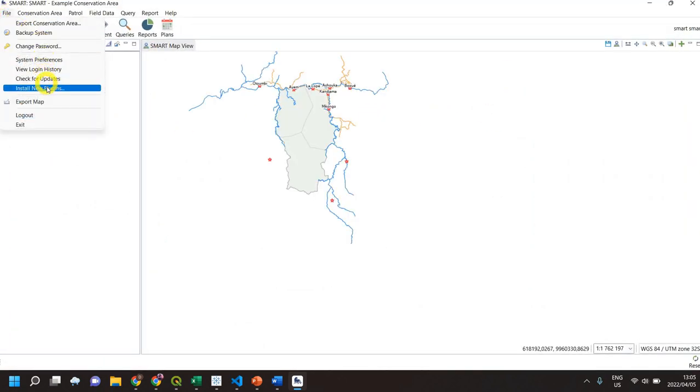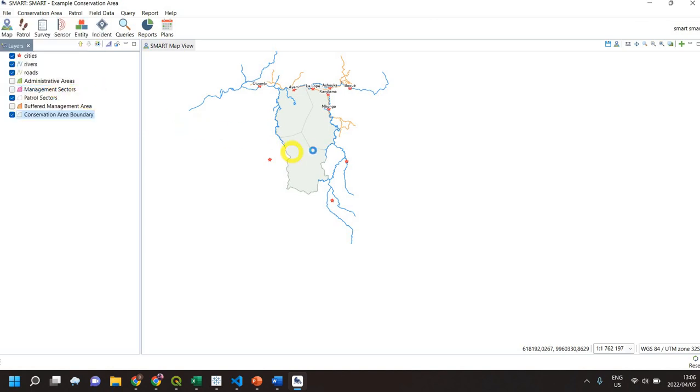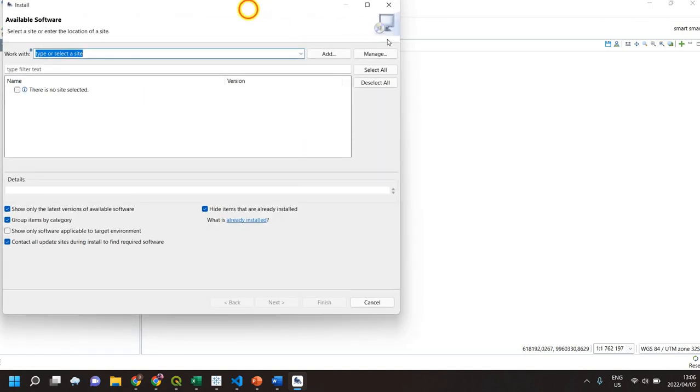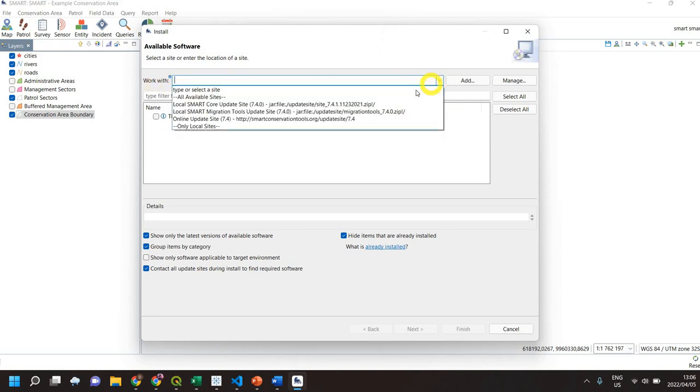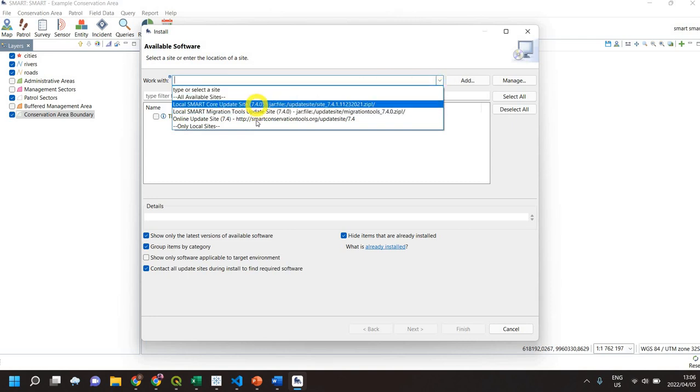The first thing we need to do is go to File and Install New Plugins. When you left-click on that, a window will appear. Click on the 'Work with' dropdown arrow.